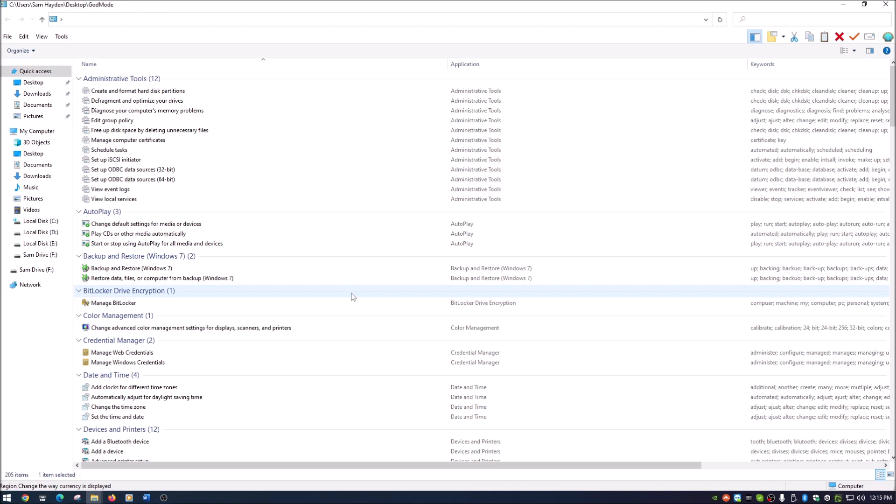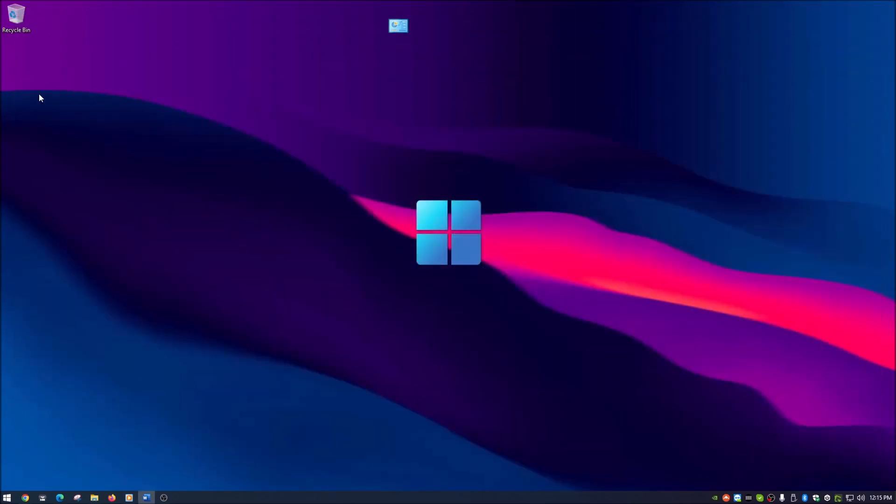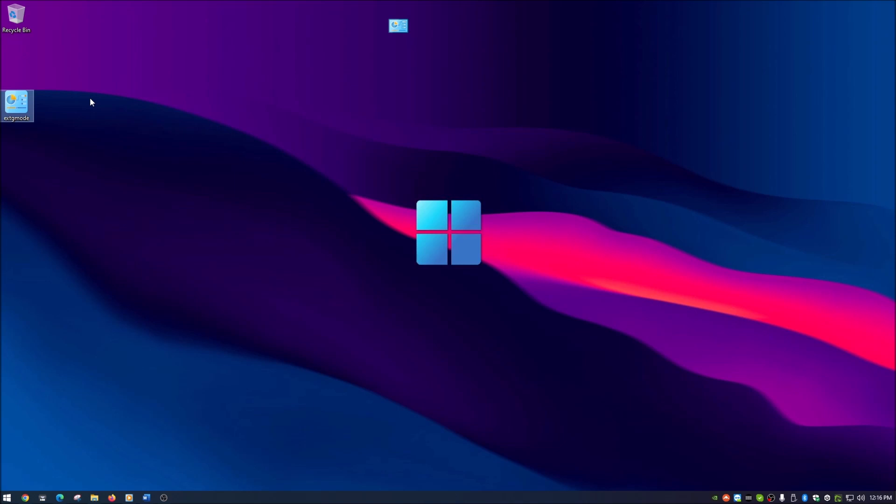I actually have another trick for you. There is a thing called extended God mode. This isn't something you create yourself. I downloaded this prior. Extended God mode is an application that you download and I have put that link down in the description below along with the naming scheme for the regular God mode.